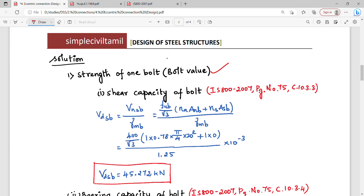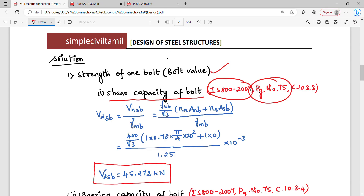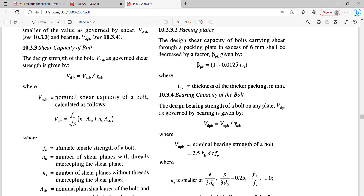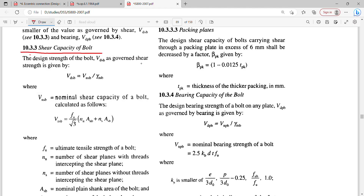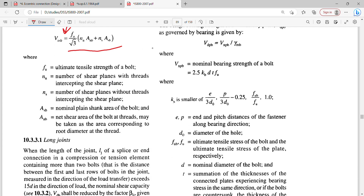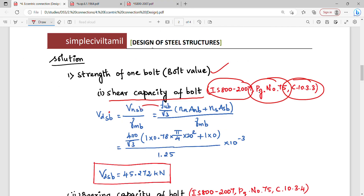First, find the strength of one bolt — shear capacity of bolt. Referring to IS800:2007, page 75, clause 10.3.3: shear capacity of bolt, Vdsb = Vnsb / γ_MB. The Vnsb formula is: fu divided by root 3, multiplied by n_nb × A_nb + n_sb × A_sb. Here fu is the ultimate tensile strength of the bolt. Substituting FUB = 400 / root 3.